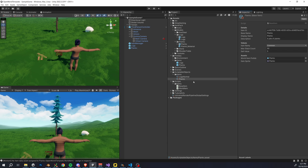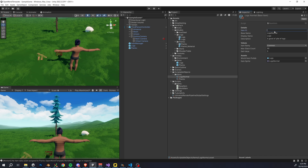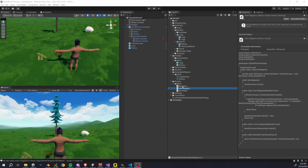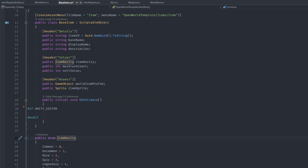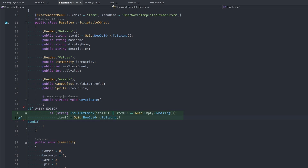There's one last thing to show in terms of item validation. If I go into an item and delete my item ID, it just sits empty — which is bad. We can add more validation checks to ensure this never happens. Open the BaseItem script and add an OnValidate method, listed as a public virtual function. The reason for virtual is that we might want to inherit from or extend this class — for example, for a weapon class. We check if the item ID string is null or empty, and if so, we automatically generate a new GUID, ensuring we always have a valid ID.